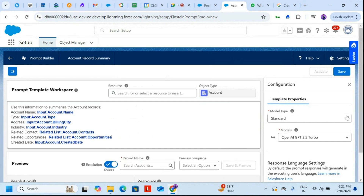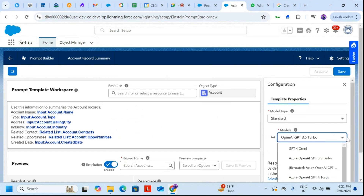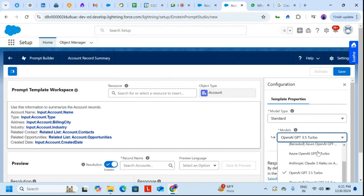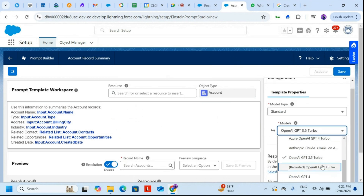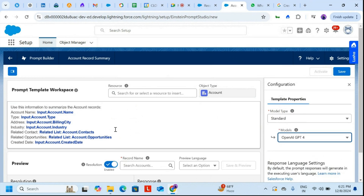On the right-hand side in the configuration, the model type is set to Standard. The default model shows 3.5 Turbo, but I would prefer using OpenAI GPT-4, so I'll select that one.